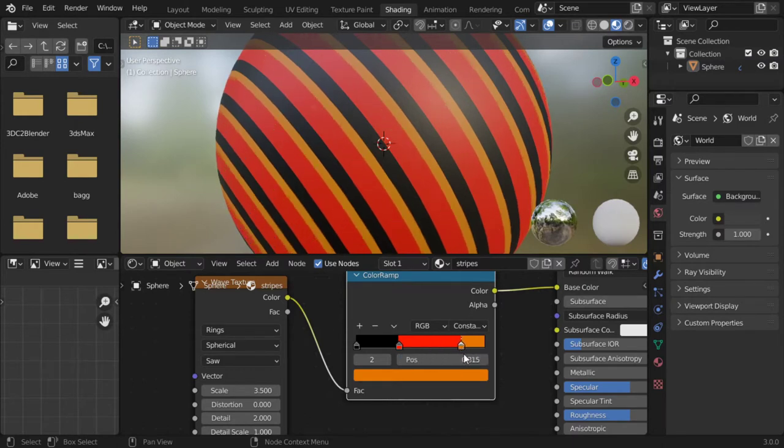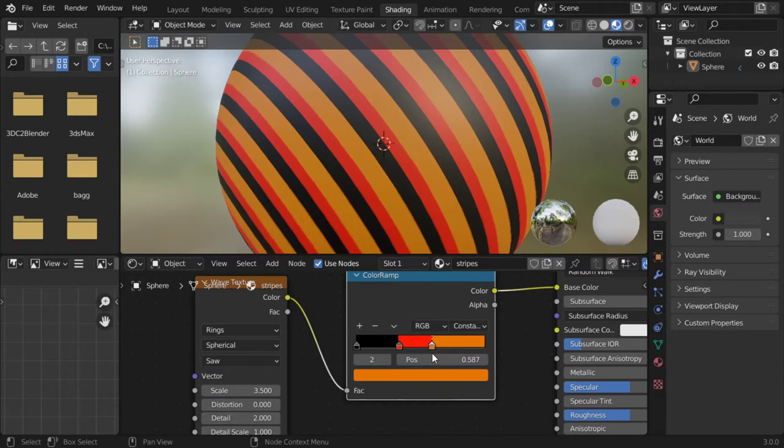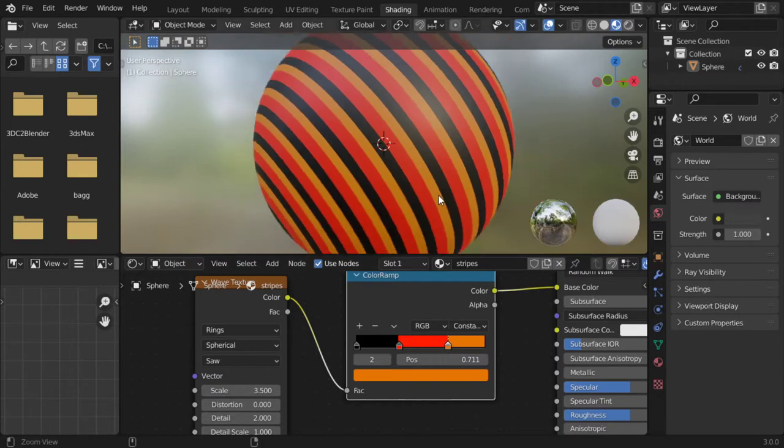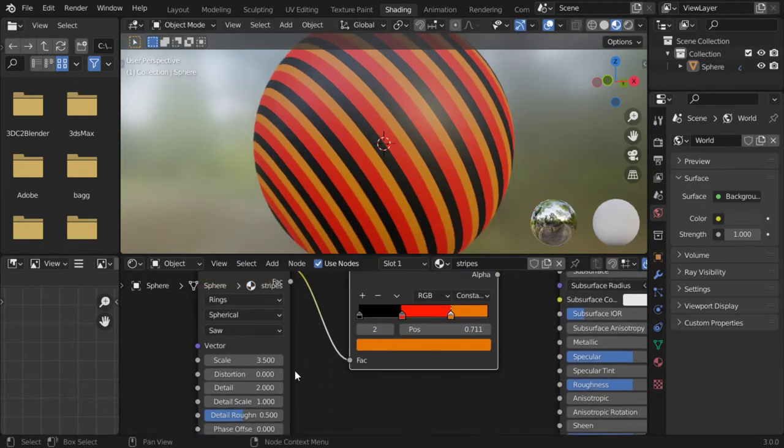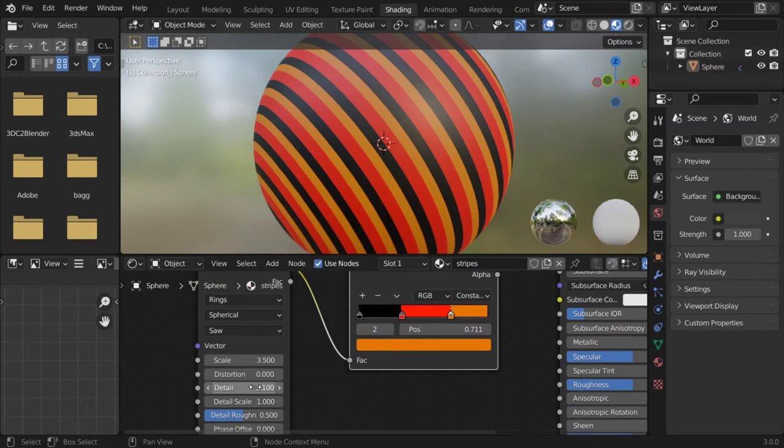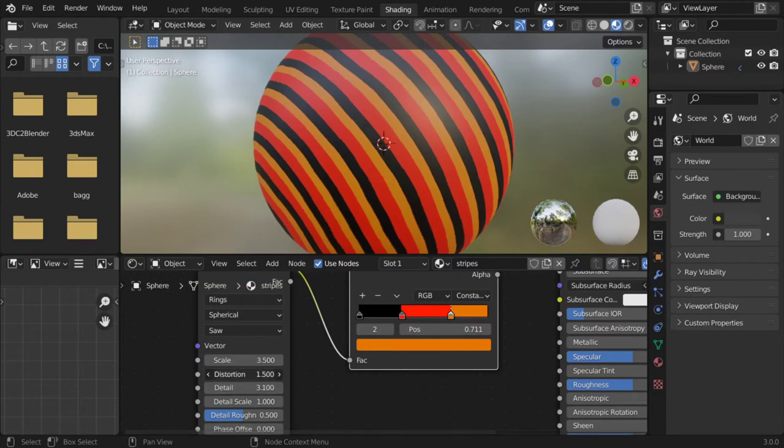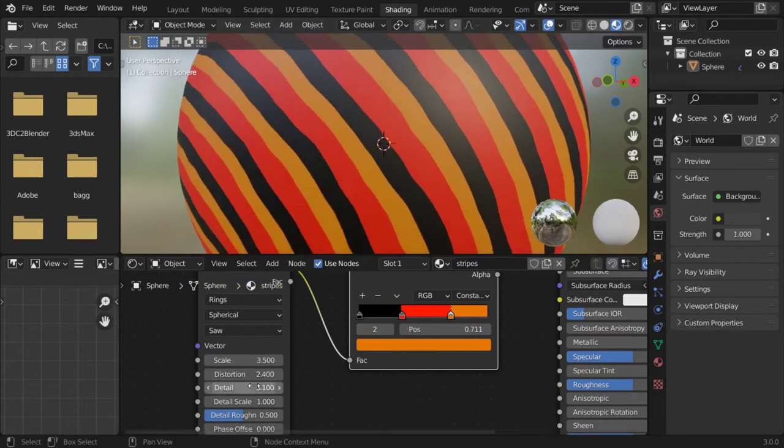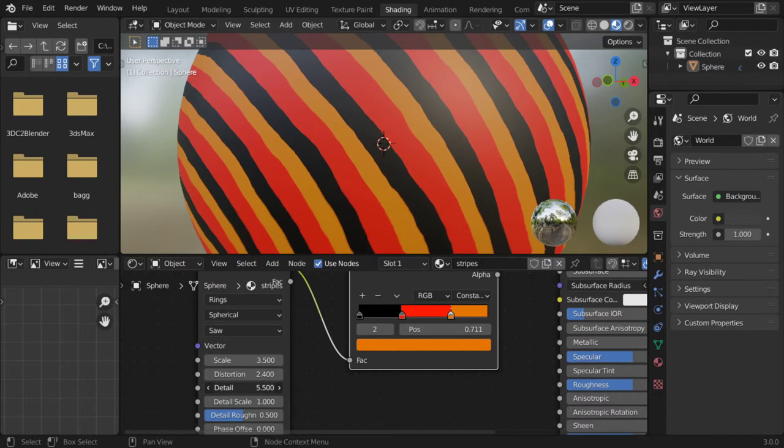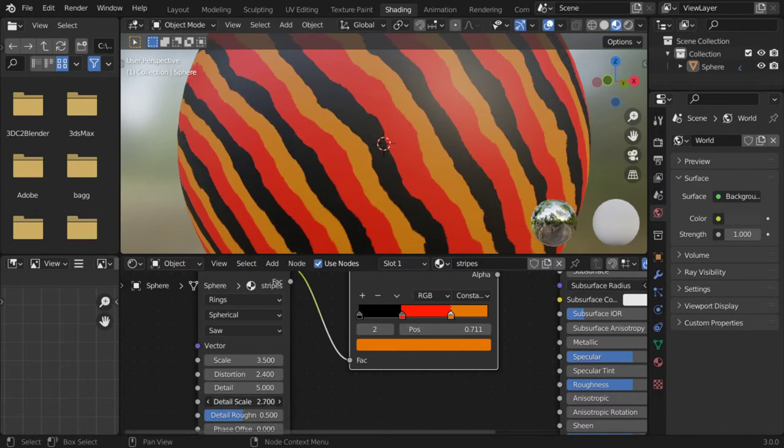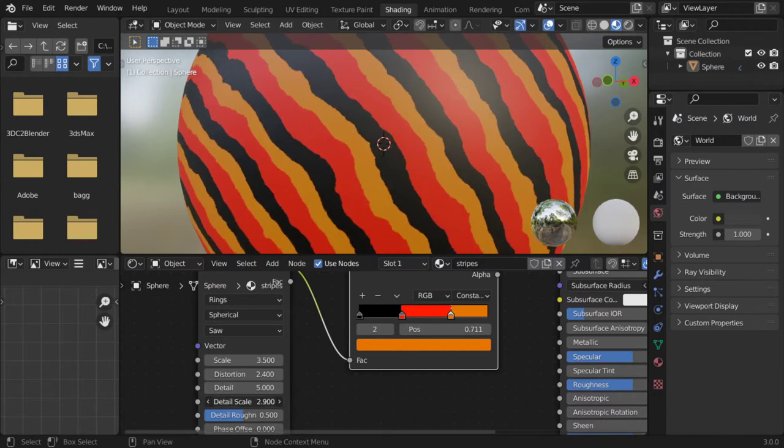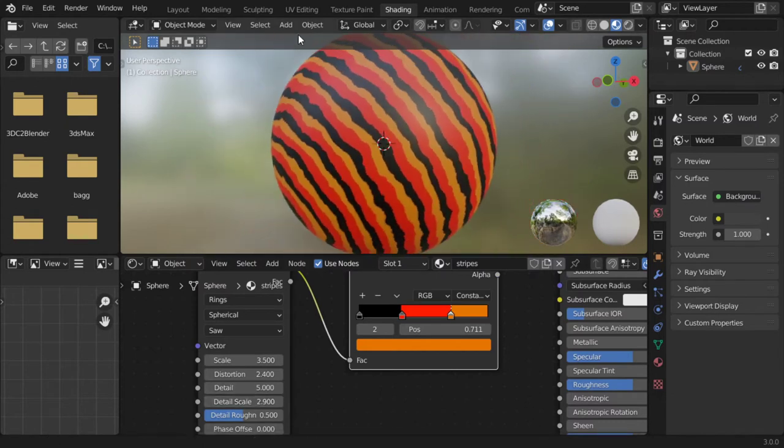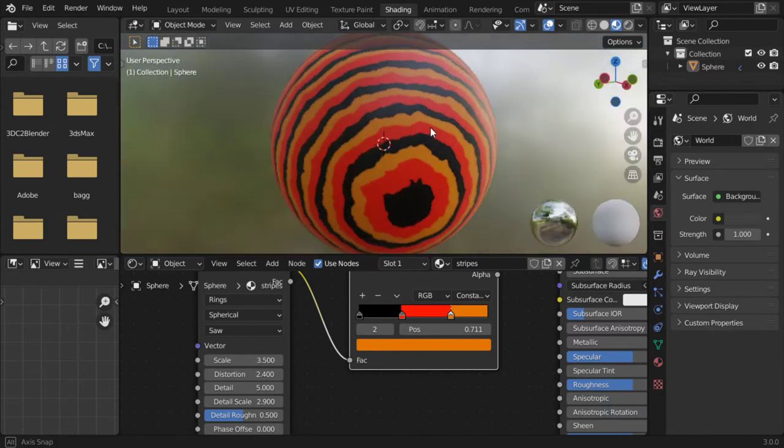I think it's like the Germany flag. All right, and if you would like, you can change the detail here, but it's used with distortion. You can increase the detail or the detail scale. And that's it.